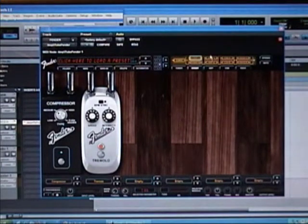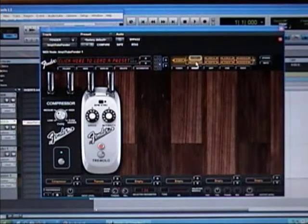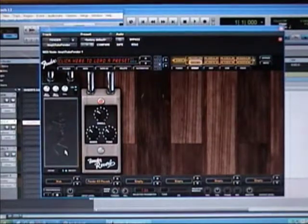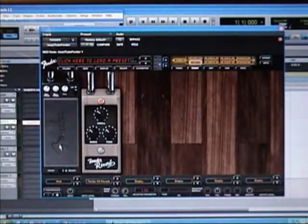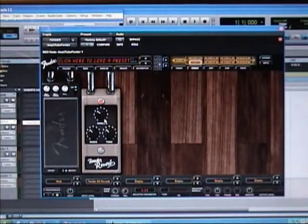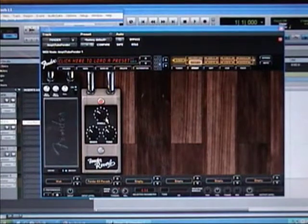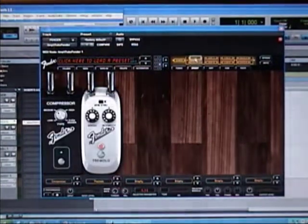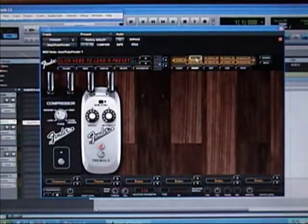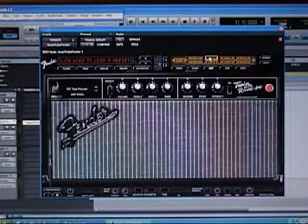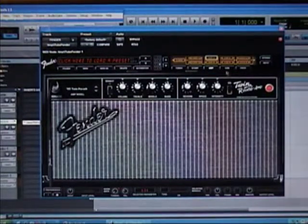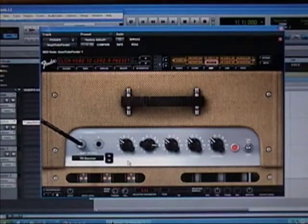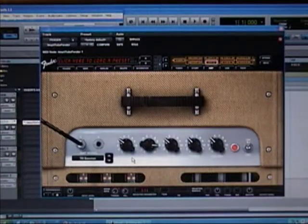But for B signal, I have a wah and I have a reverb. This is my A chain again. My A amp is a Fender Twin Reverb. The other signal chain, I'm using the '59 Bassman.